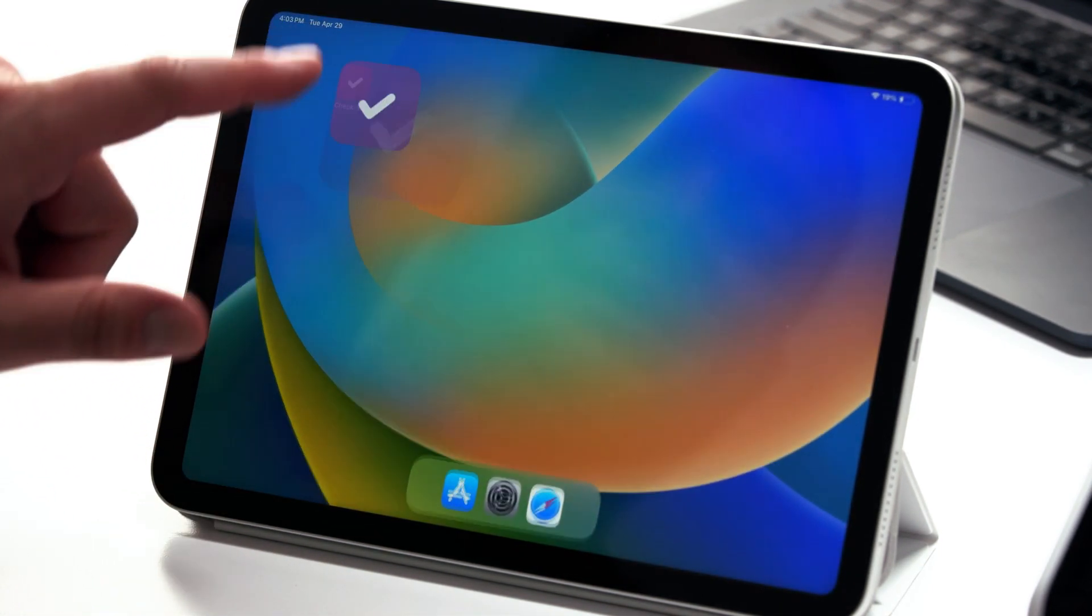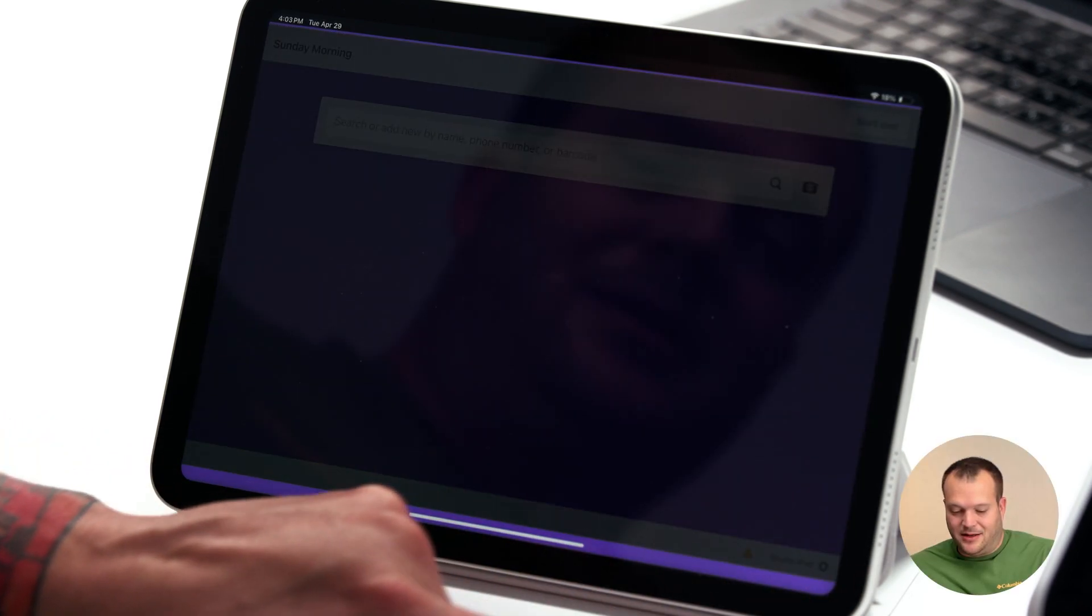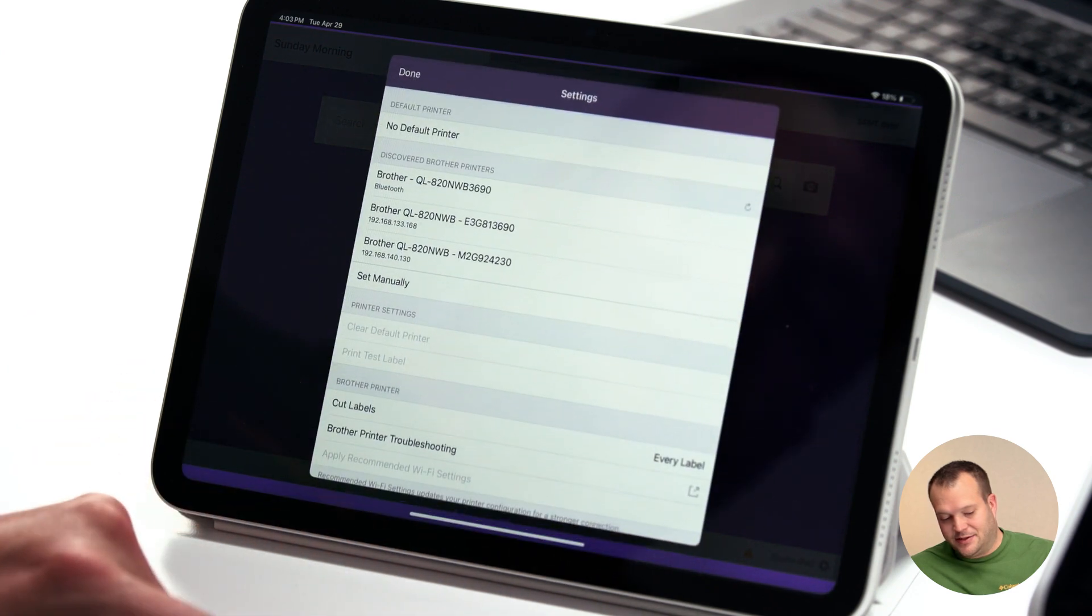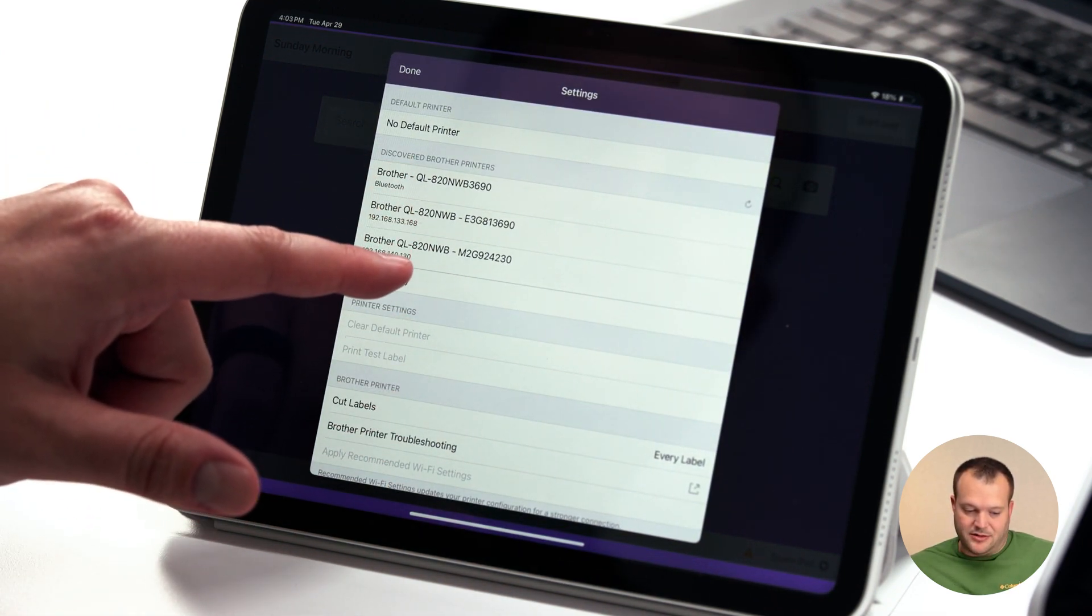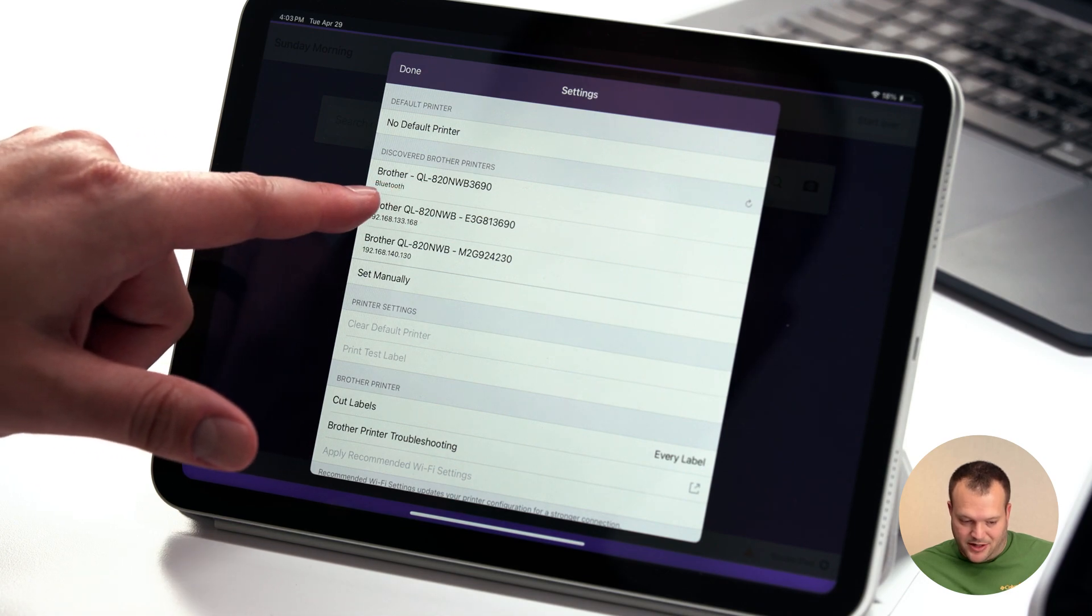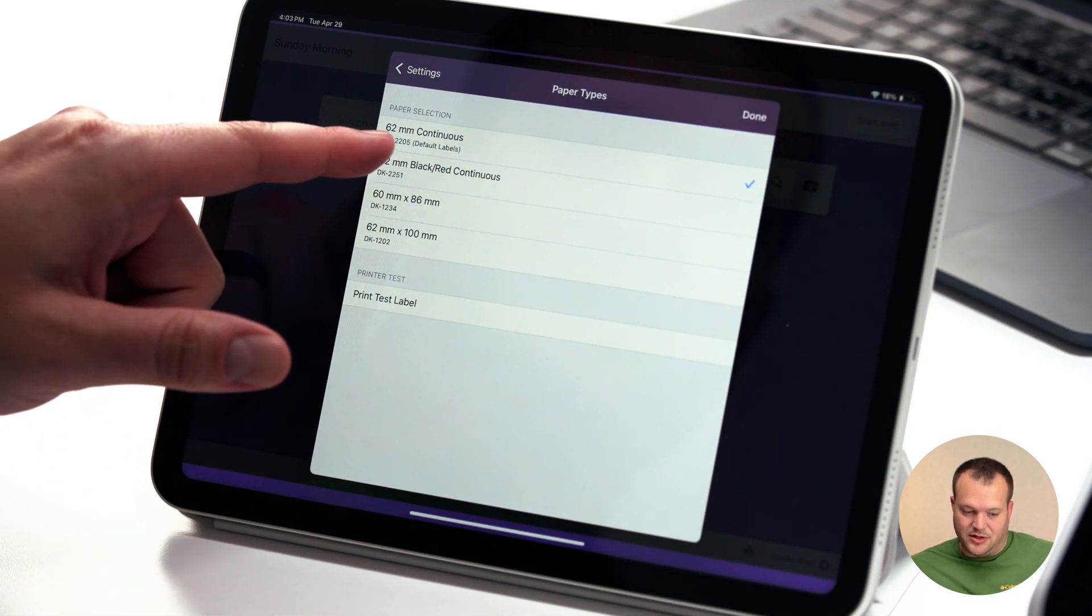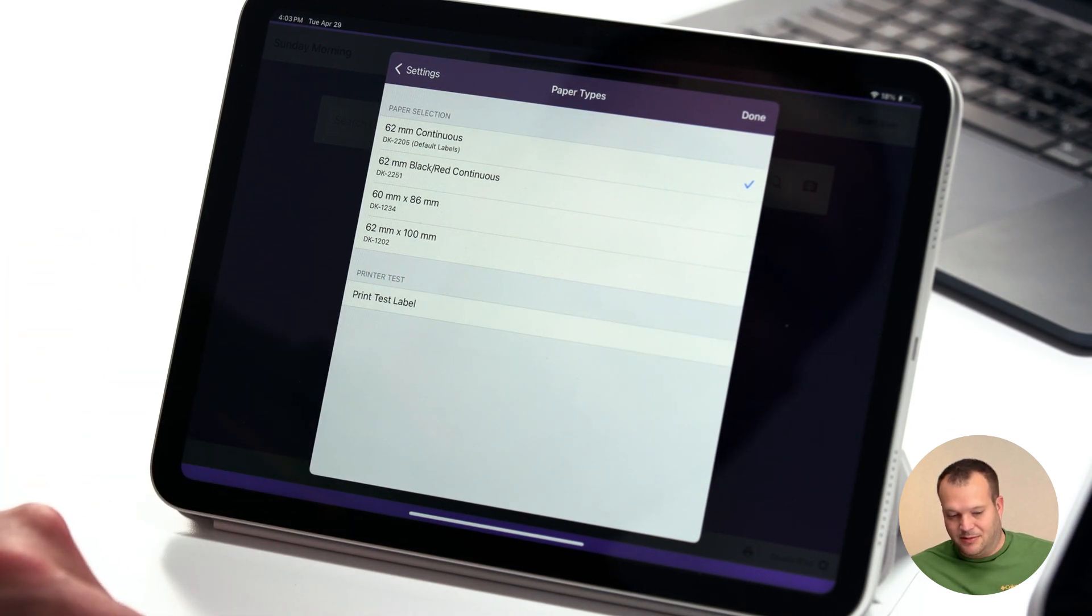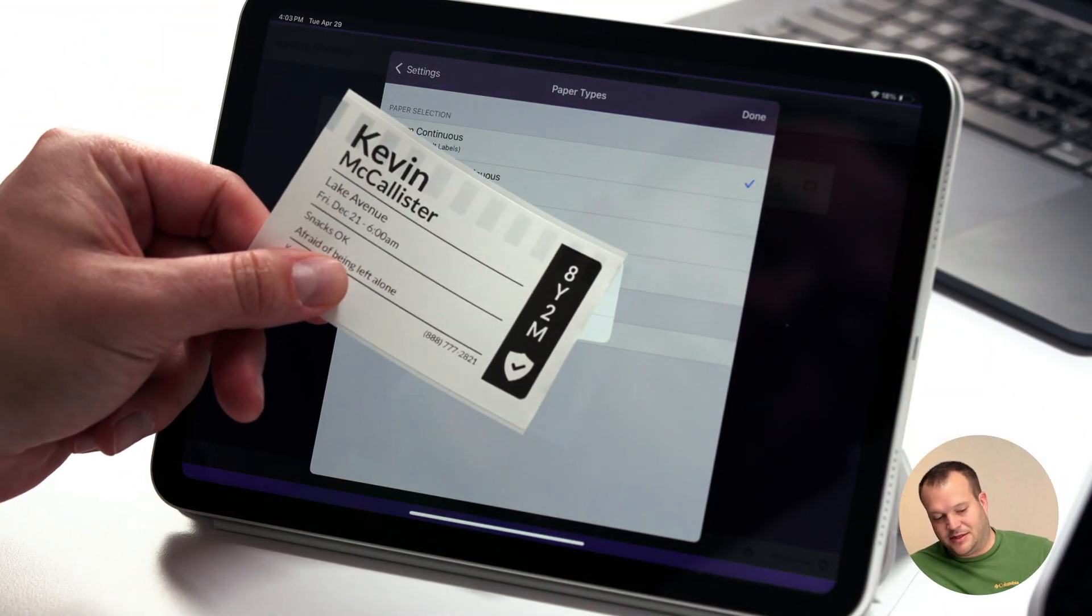Now let's go back and open check-ins. I'm going to tap the gear icon in the lower right-hand corner. Scroll down to printer settings. Now we see we've got several that are discovered, but we see that this one has Bluetooth listed under the printer name. So that's the one we want to select. Make sure that the correct label type is selected, which it is, and then we're going to print our test label. And Kevin's all checked in.